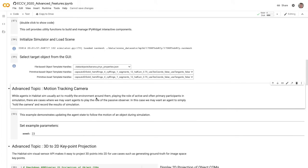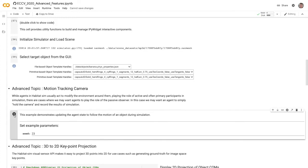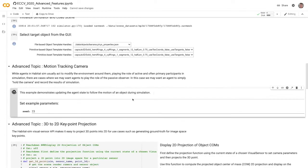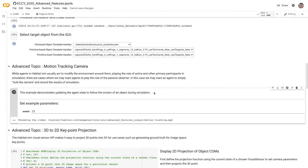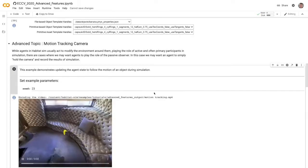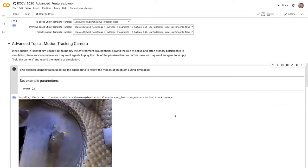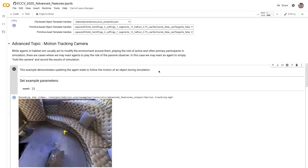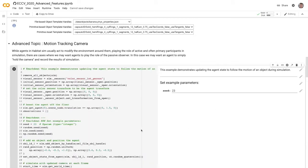Let's start with motion tracking camera. While agents in Habitat-SIM usually act to modify the environment around them and play an active role as primary participants, there are cases where we want the agent to play a passive role or to simply hold the camera to record the results of simulation. If we run this script, we'll see the agent tracking the motion of an object as it simulates.